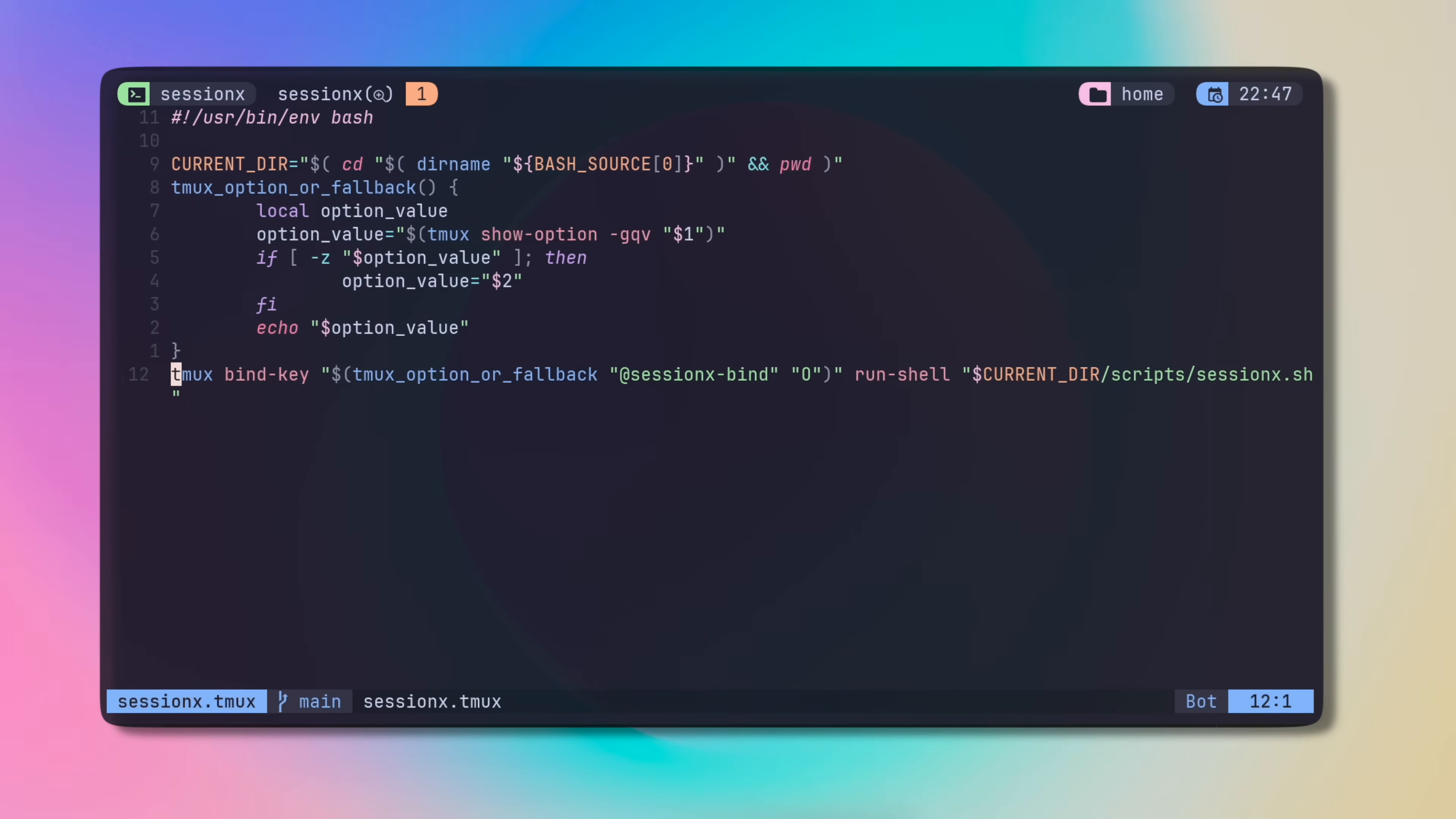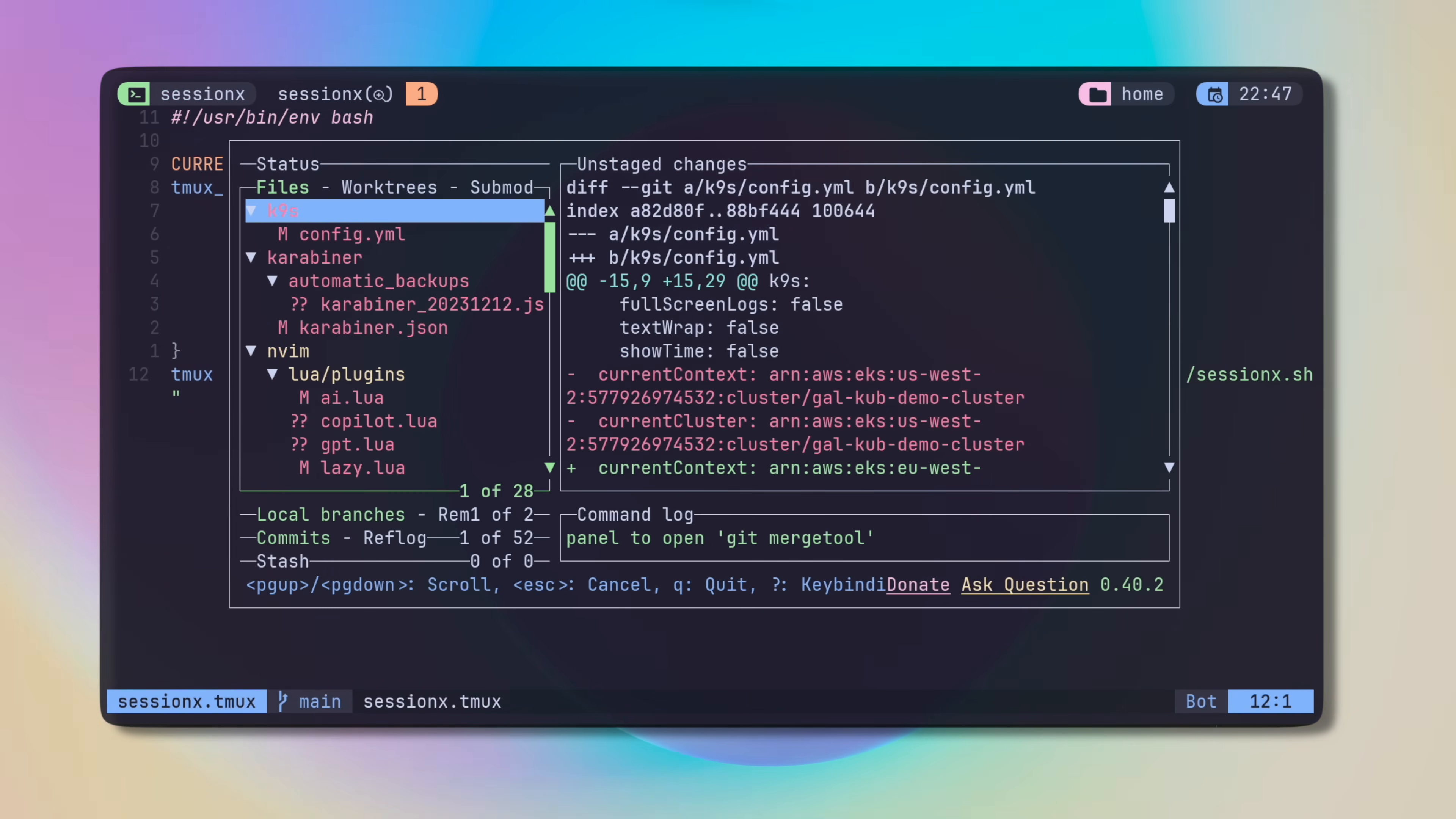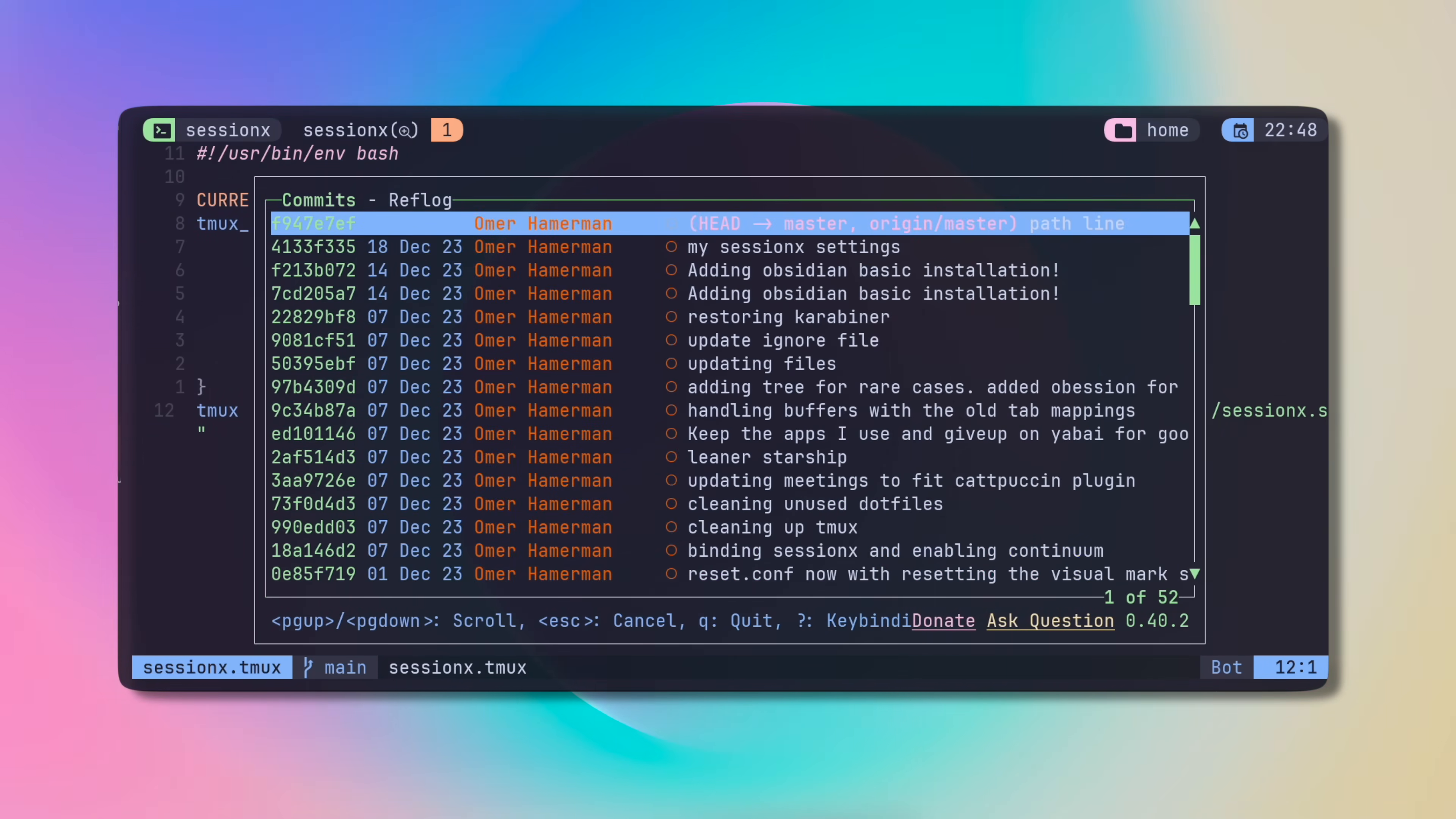However, with Tmux, this is a breeze. I just fire up a pop-up with LazyGit inside that I can then use and kill when I'm done, right from within the editor. The nice thing about it is that I don't actually have to be in Vim, but it works anywhere really as long as I have an active Tmux session, which I always do.